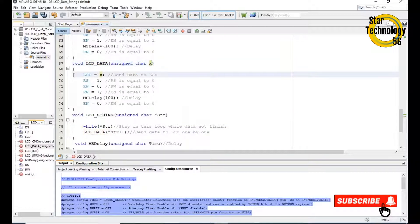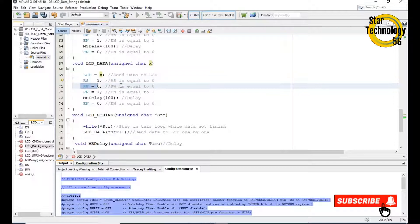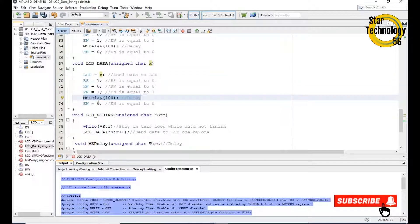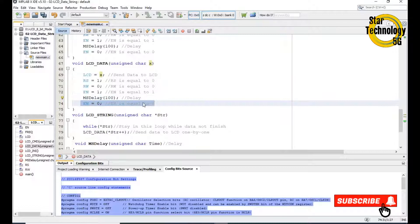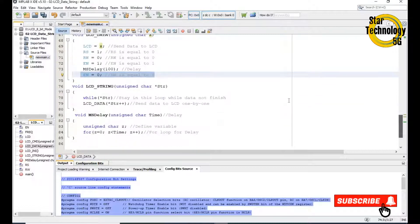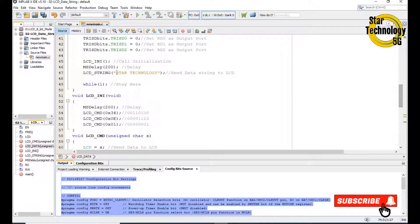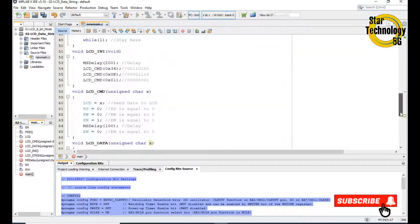We will send that data to the LCD: we set RS equal to 1, RW equal to 0, EN equal to 1, we take a delay, and after that we set EN equal to 0. In the next step it will increment the data. You can see there are almost 15 characters in this data string.